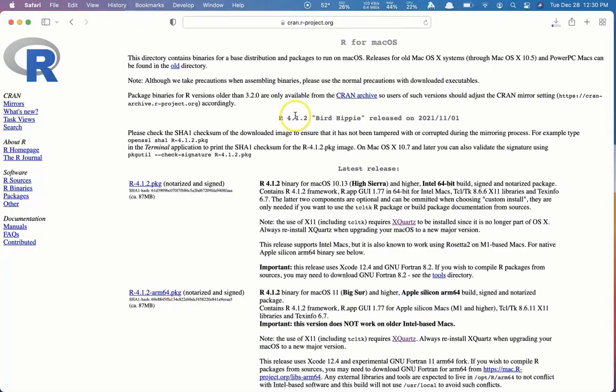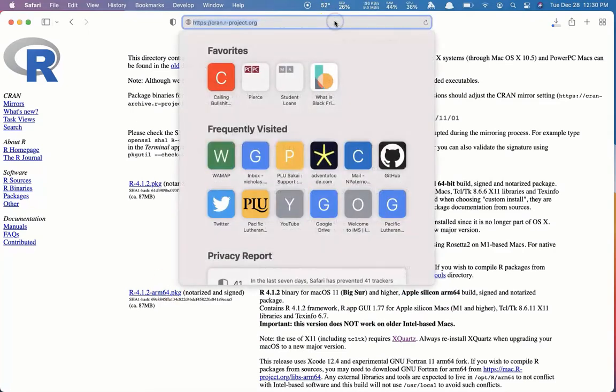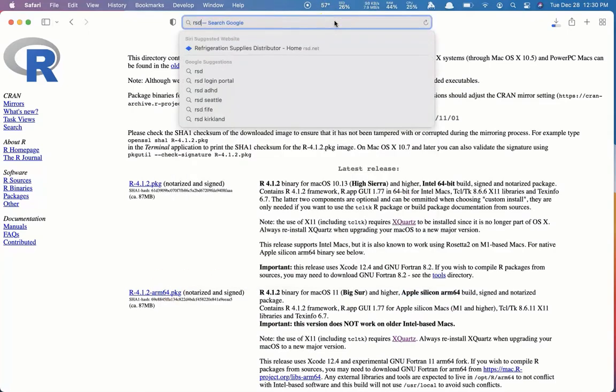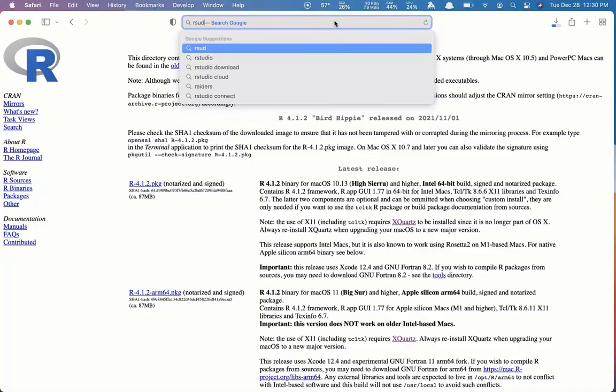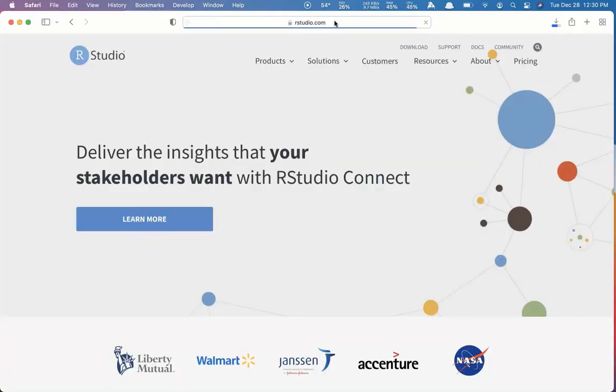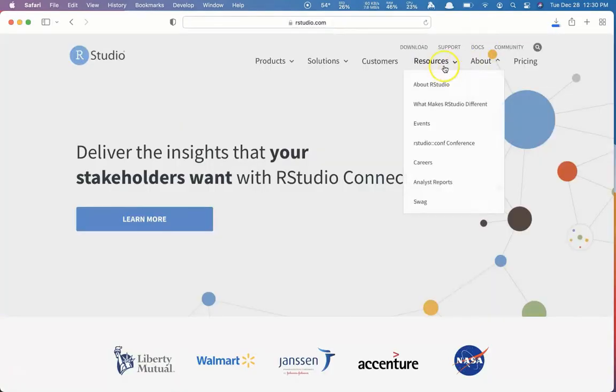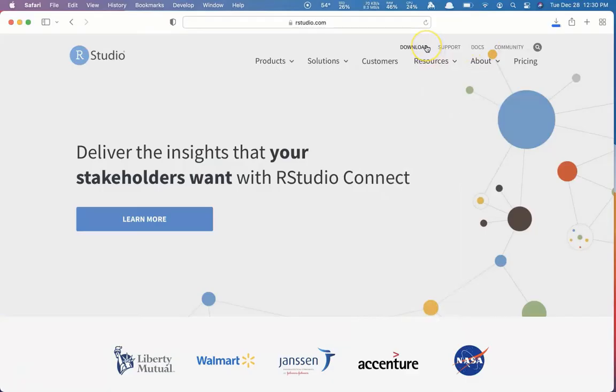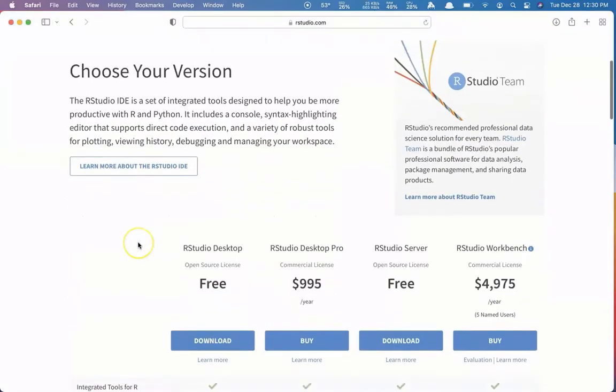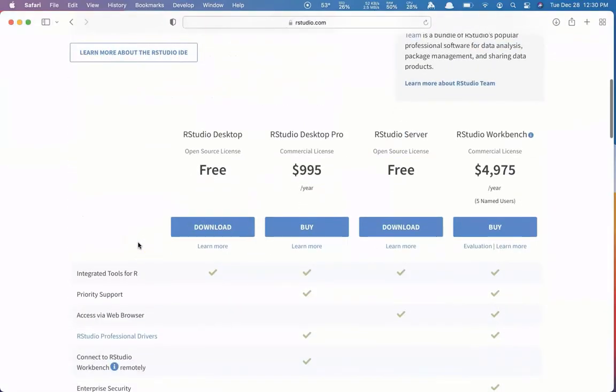While that's downloading, I'm going to navigate to RStudio.com. Here, we'll click the download link towards the top. Scroll down to RStudio Desktop Free. Click Download.